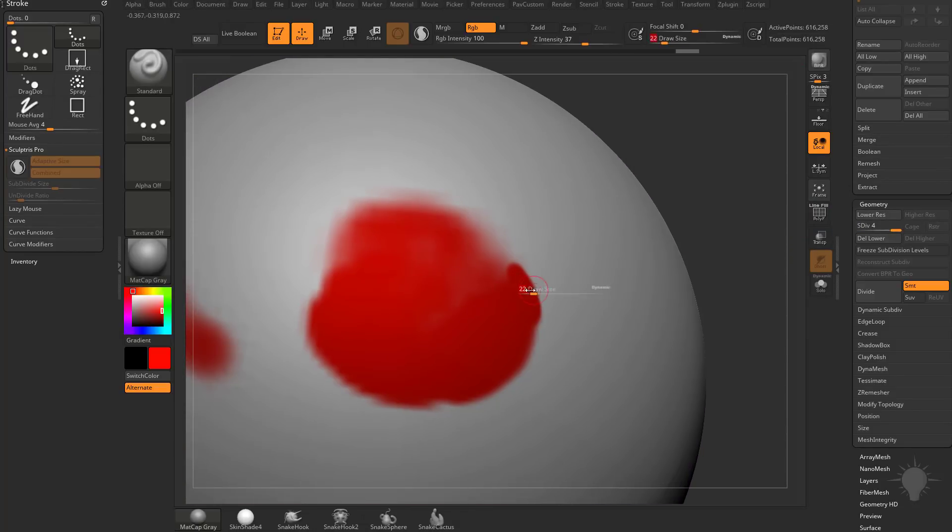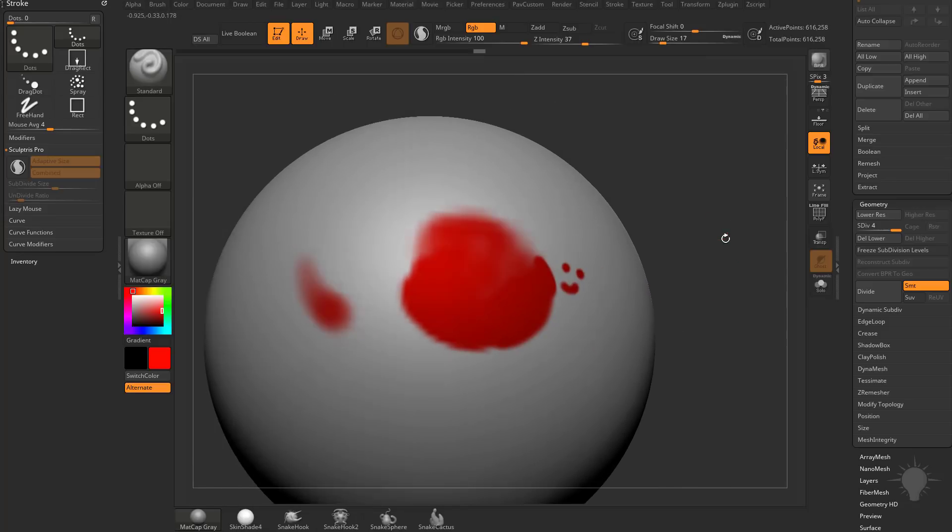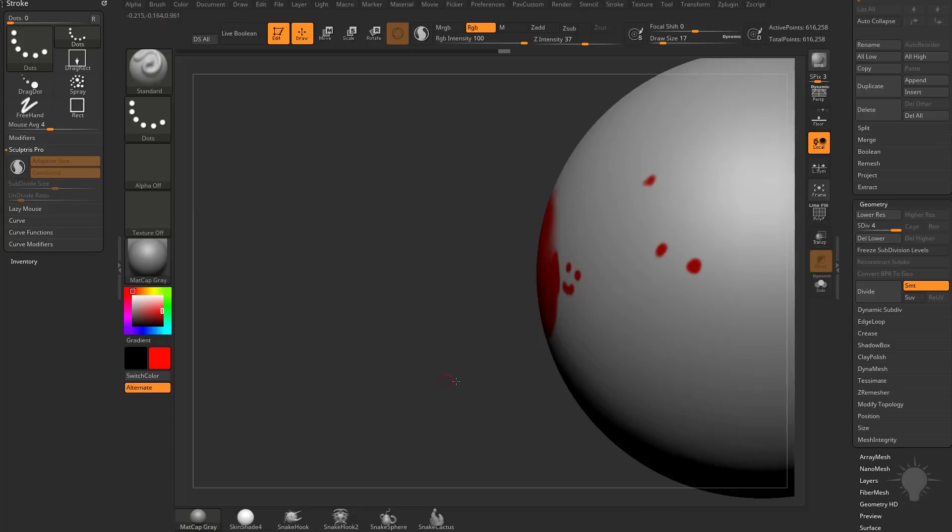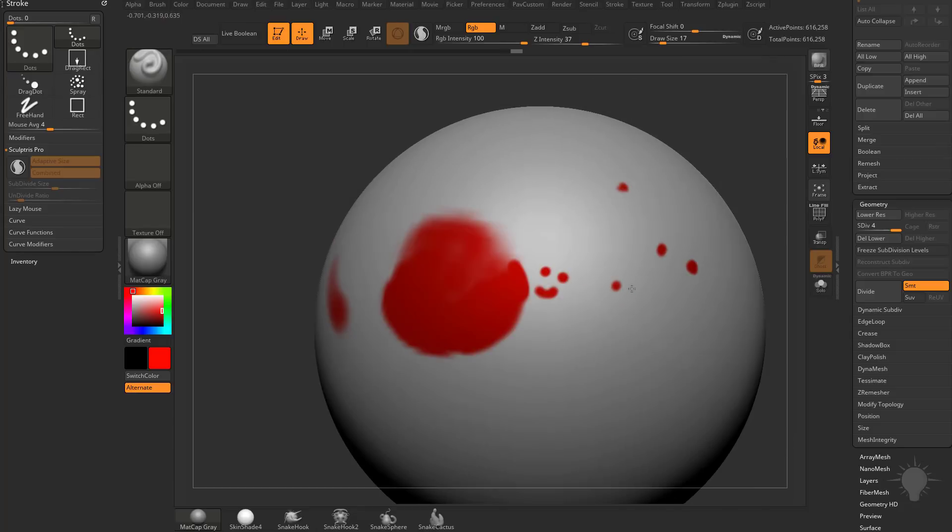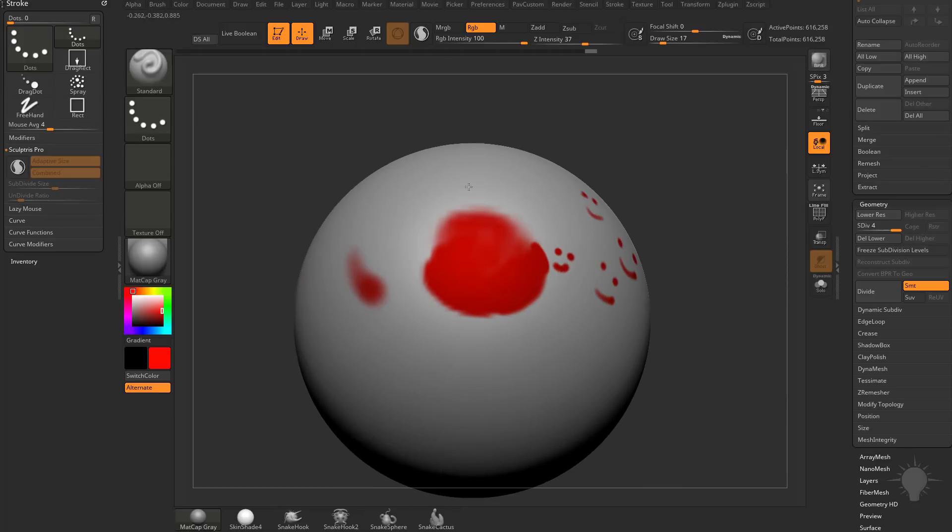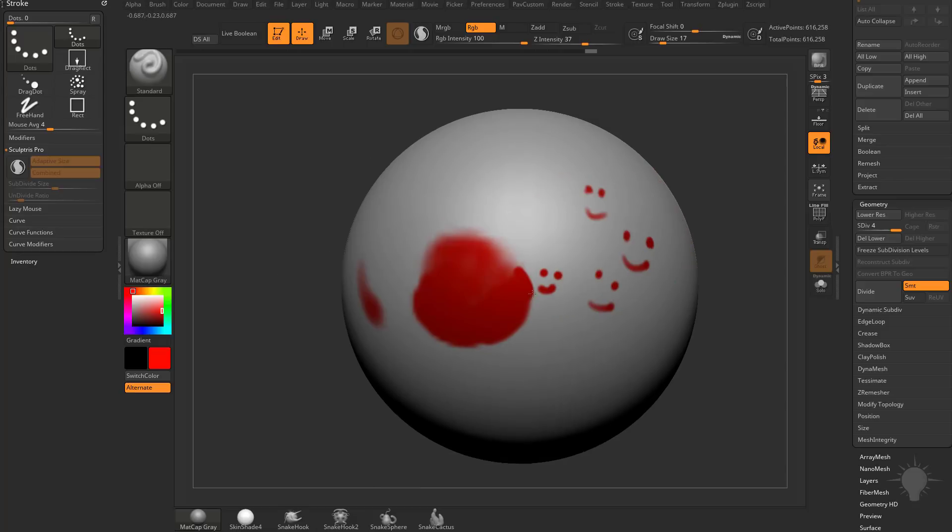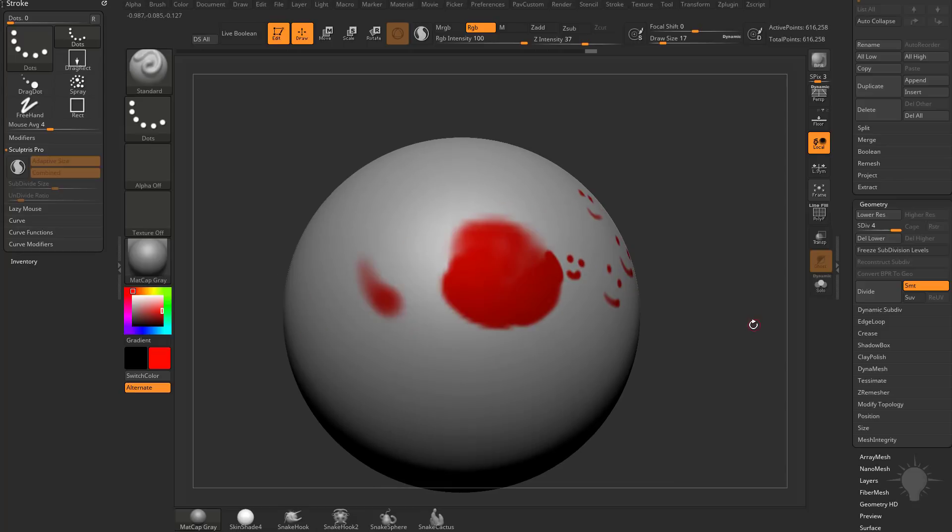Now what Sculptris Pro is going to allow us to do is paint in detail where we need it, and not have to give detail to every single area of our object. So when we're using subdivision, it's just subdividing our entire surface. With Sculptris Pro, we're able to just put detail where we want it, and leave the rest of the surface alone if we want to.